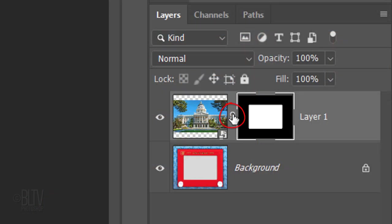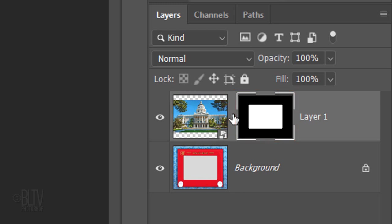Click the chain link icon to unlink the layer and the layer mask. This allows us to resize and reposition either of them independently of the other.